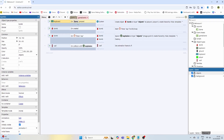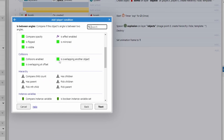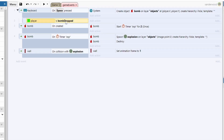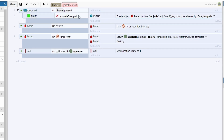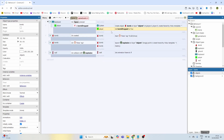Now go back to the four events and on spacebar pressed, select the whole block and push B to create a sub-event. Everything underneath this block will only work if the top part is true. We'll say player — compare boolean — check if the bomb has been dropped. Push I to invert it: if the bomb hasn't been dropped, then we create the object. Once we set the player's boolean bomb_dropped to true, the spacebar won't drop any more bombs — so it only triggers once.